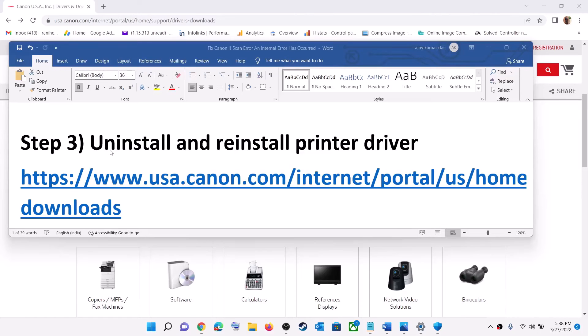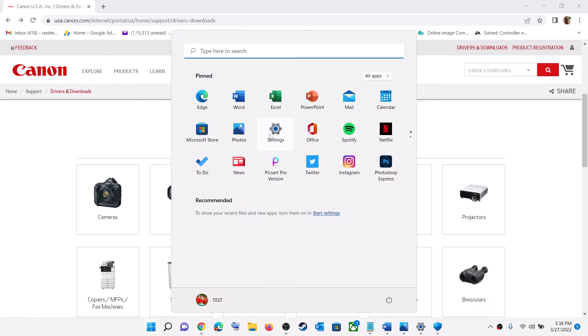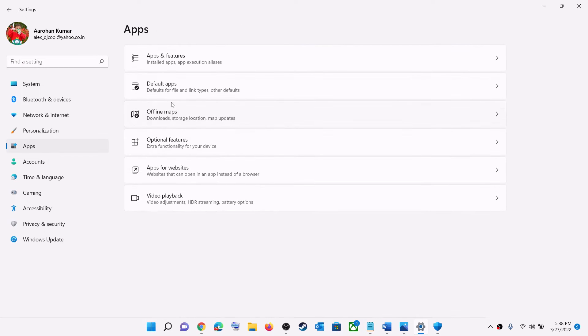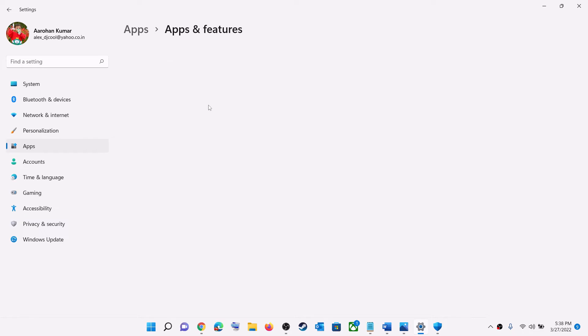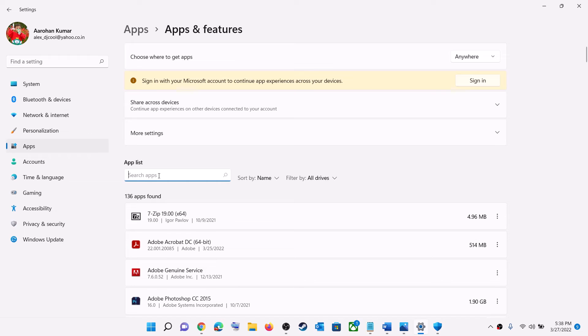Now the last step is to uninstall and reinstall the printer driver. To uninstall the printer driver, go to the start menu, then click on Settings. Now go to Apps, and then Apps and Features. Find the printer driver in the list or in the search box.